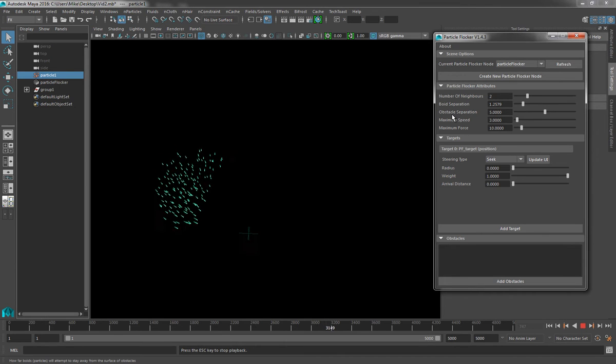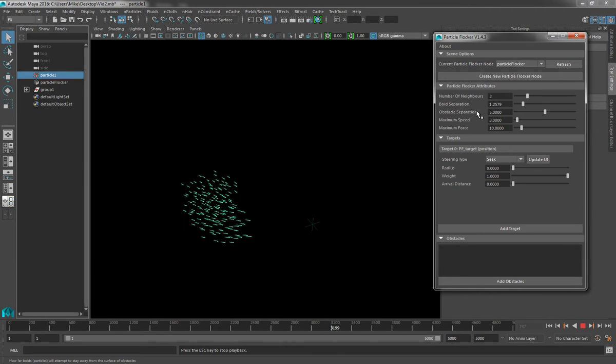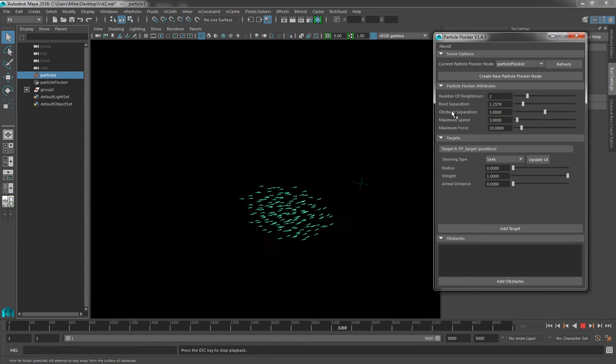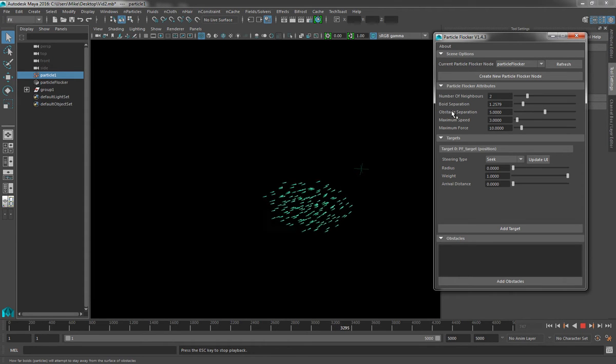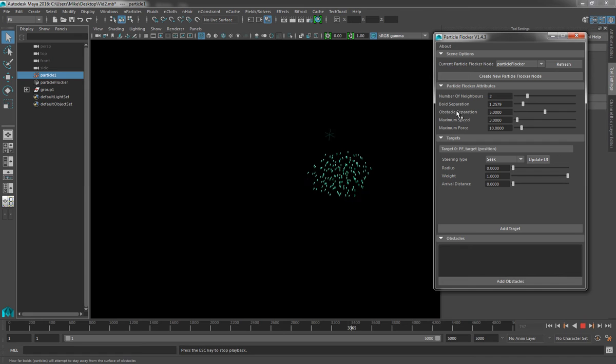Next in the list is Obstacle Separation. Now, this value only becomes useful once we start to introduce some obstacles into the system, and that is discussed in a later video.